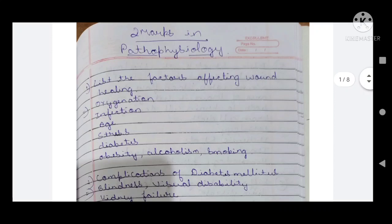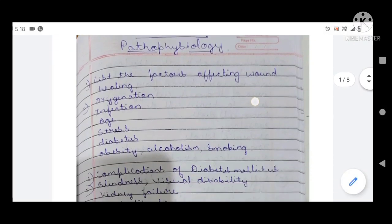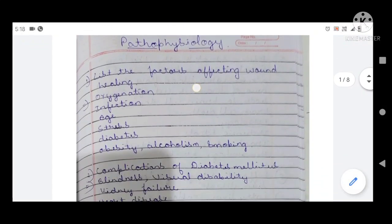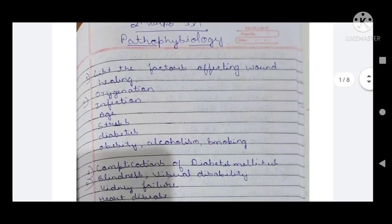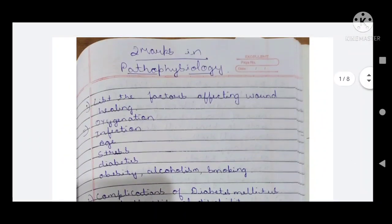My dear brothers and sisters, these are the 27 very important questions with answers in two marks. Just take a screenshot of these important questions and go through them — you will get approximately seven to eight questions from this in your exam. I have also uploaded important questions in five marks and ten marks.